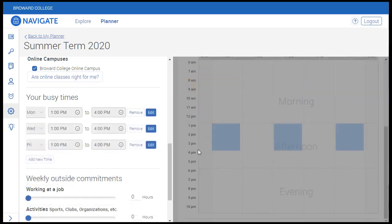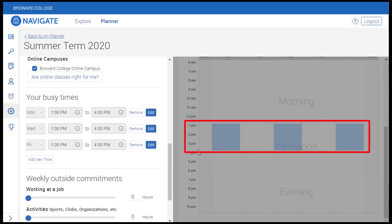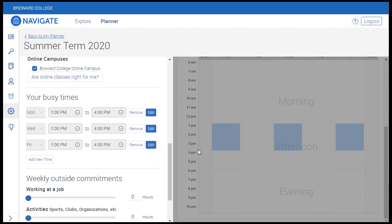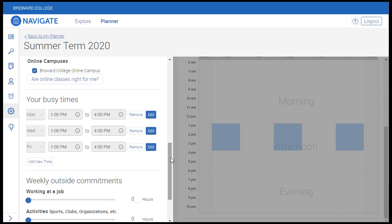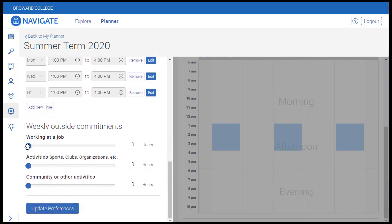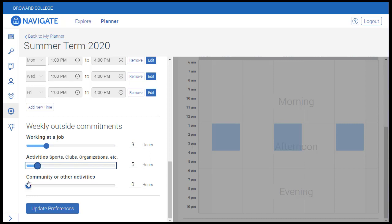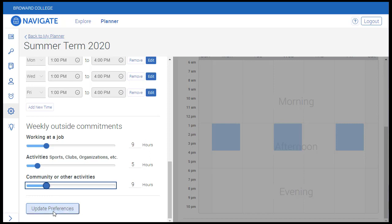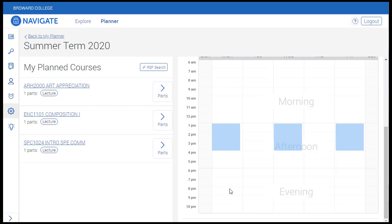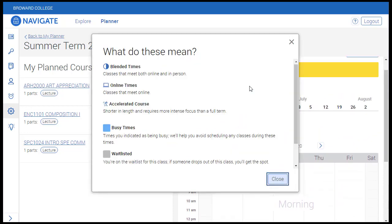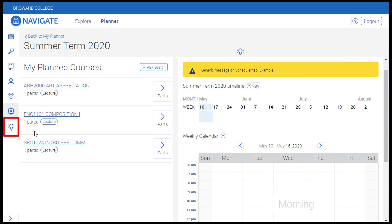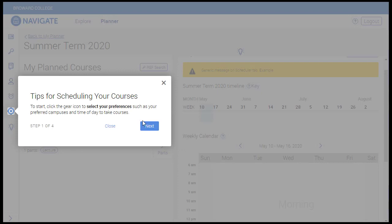Now those busy times have been added and we can see that those timeframes are blocked off on the calendar as denoted in blue. If she were to attempt to schedule a section of a course during that time frame, she'll get a friendly reminder that that time frame has been blocked off — though this reminder will not prevent her from moving forward with scheduling the course. Weekly Outside Commitments provides a counter for different types of commitments in a student's life, informing conversations with your advisor about school and life balance. Once your preferences have been set, click Update Preferences to save your selections. Navigate provides a handy key located here that defines all of the symbols used on the calendar.